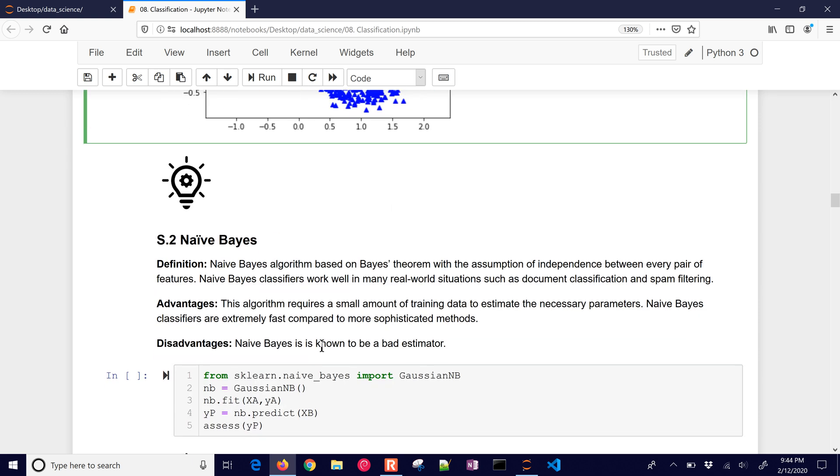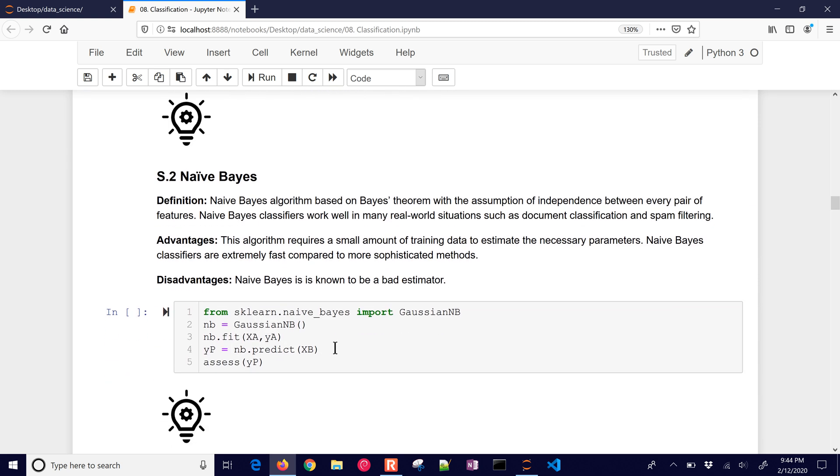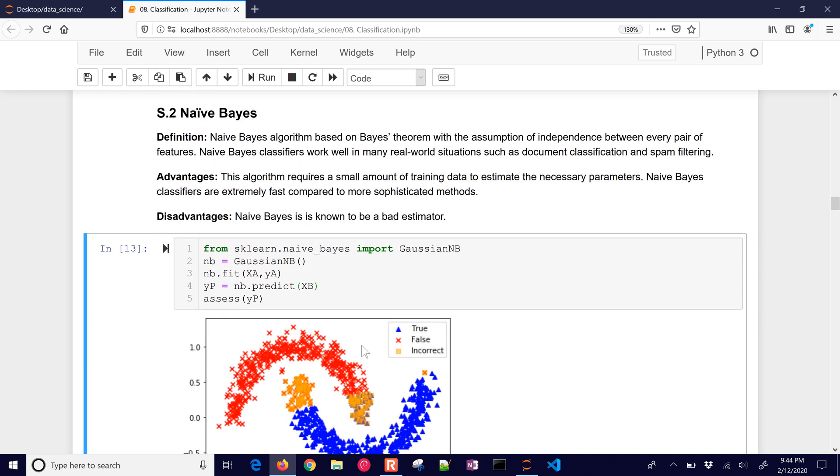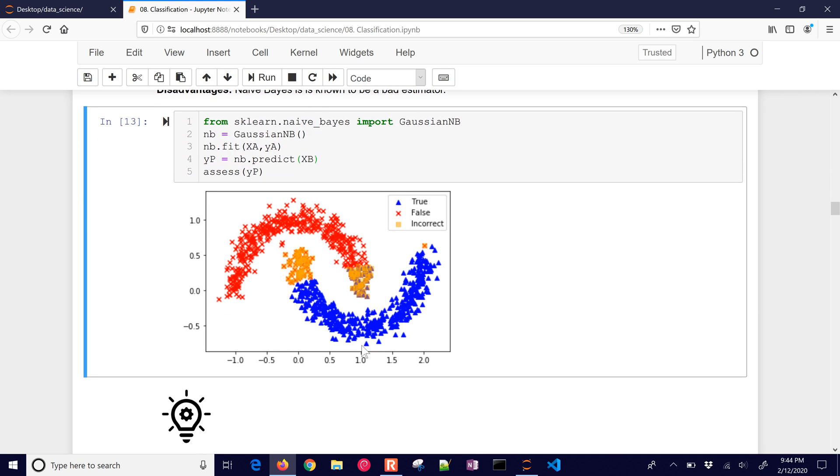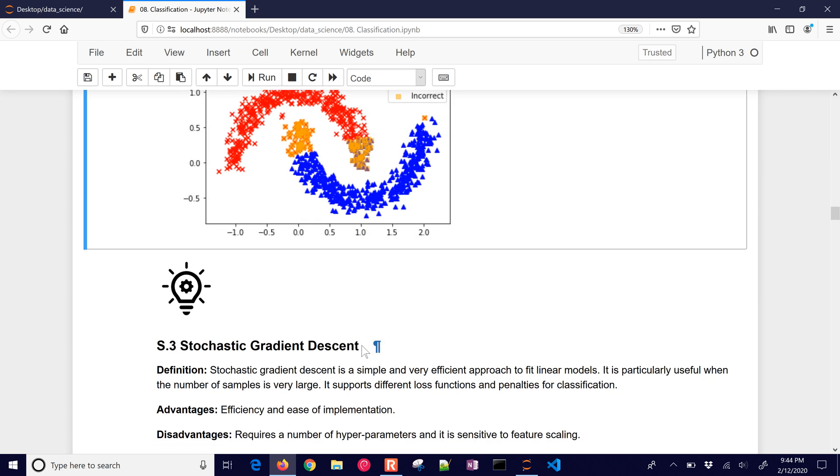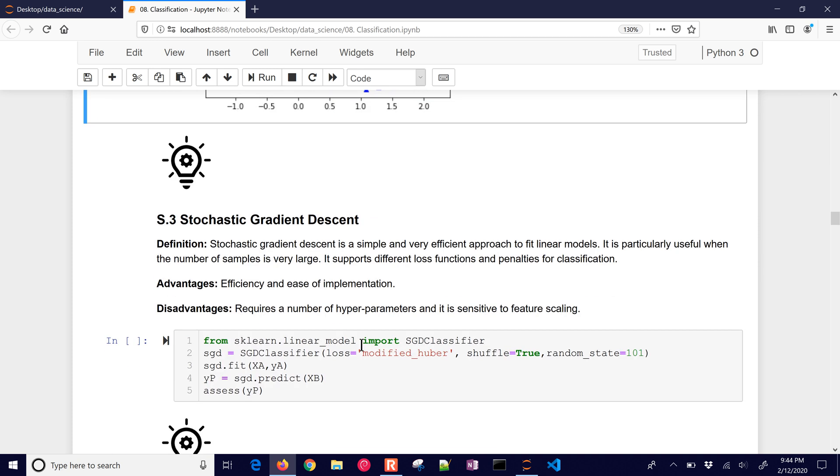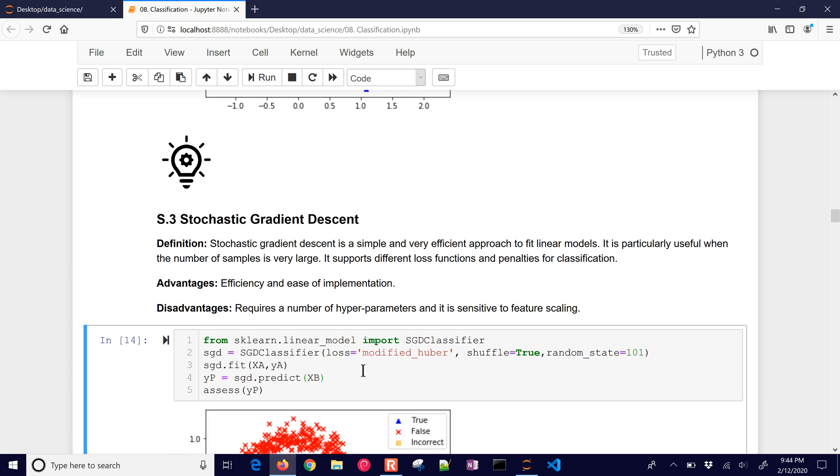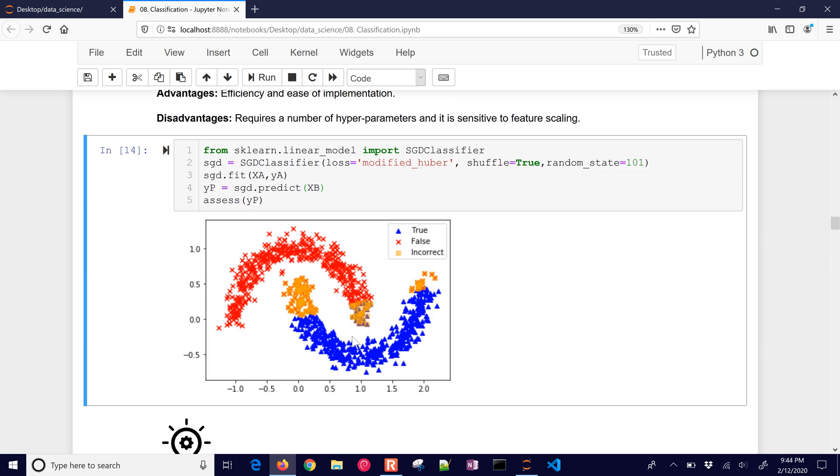Now you have Bayes method. This one's a very simple one, but it's often used in practice just because it's so fast and uses so little memory. Things like spam filtering. Stochastic gradient descent. And this one is about the same as the others.